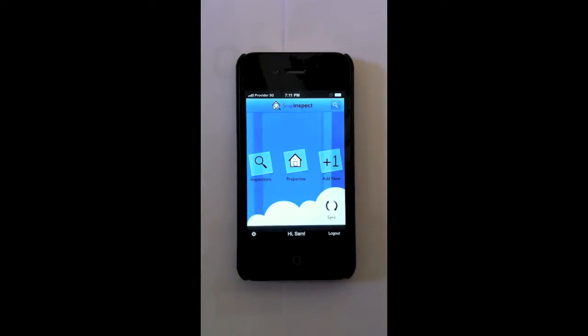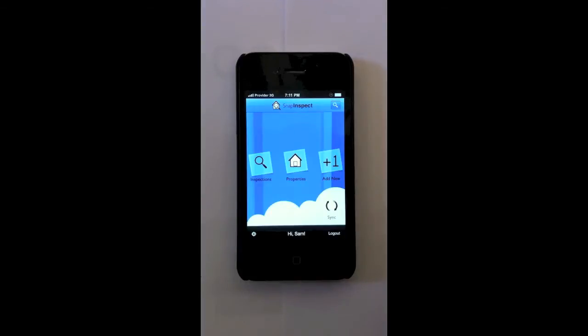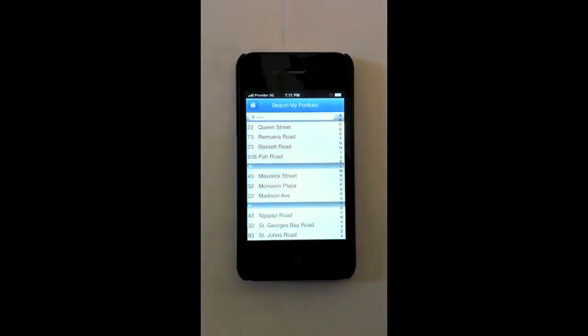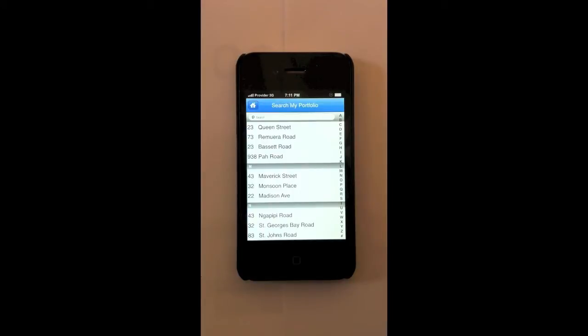Now what you can see here is the main dashboard. This shows you everything you need to know as a property manager. You can search your portfolio here by tenant's name, owner's name, address, anything about the property. You will be able to find the property in your portfolio.